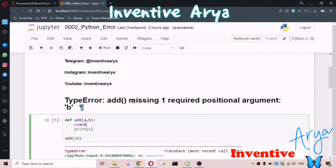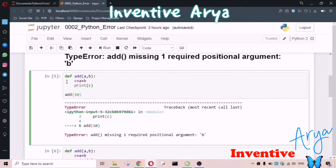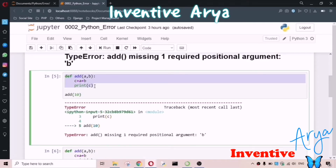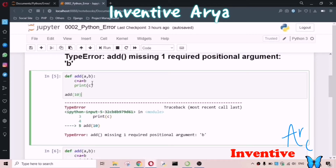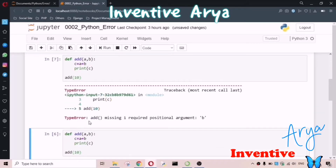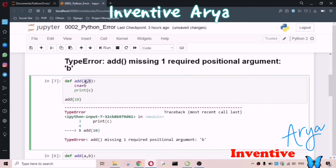The TypeError will say: 'add function is missing one required positional argument b.' So why are we getting this error? Here I have defined one function — my function name is 'add', it has two parameters 'a' and 'b'. I'm calling the add function and passing only one value, 10. So if you run this code you will get: TypeError — add is missing one required positional argument.